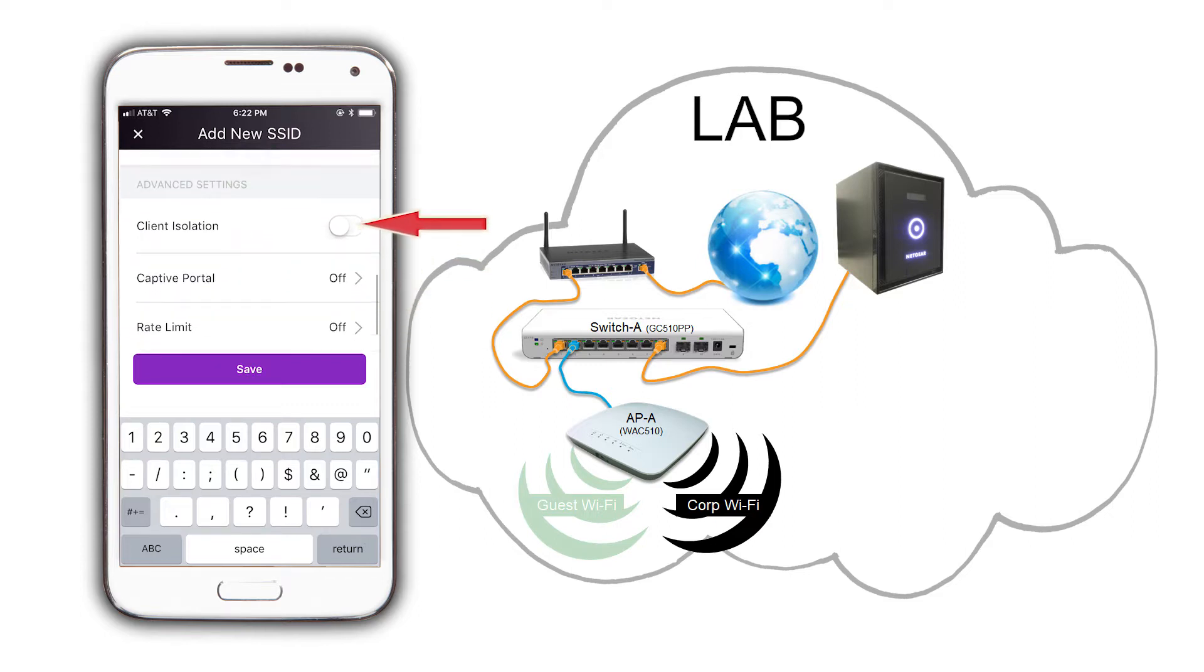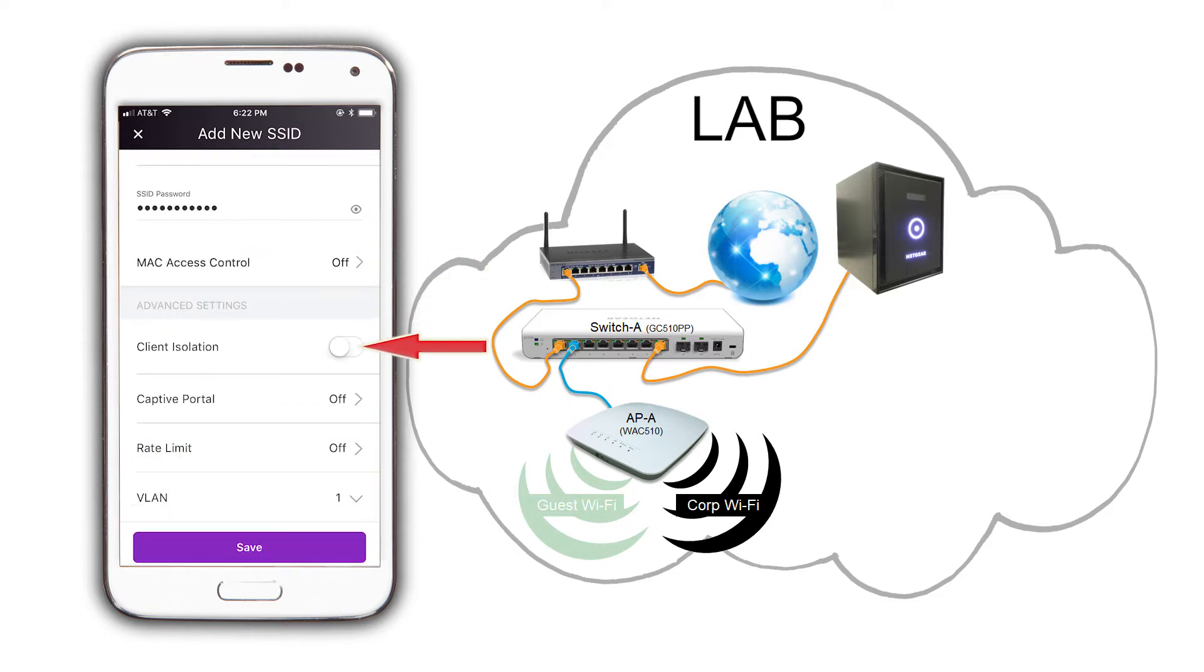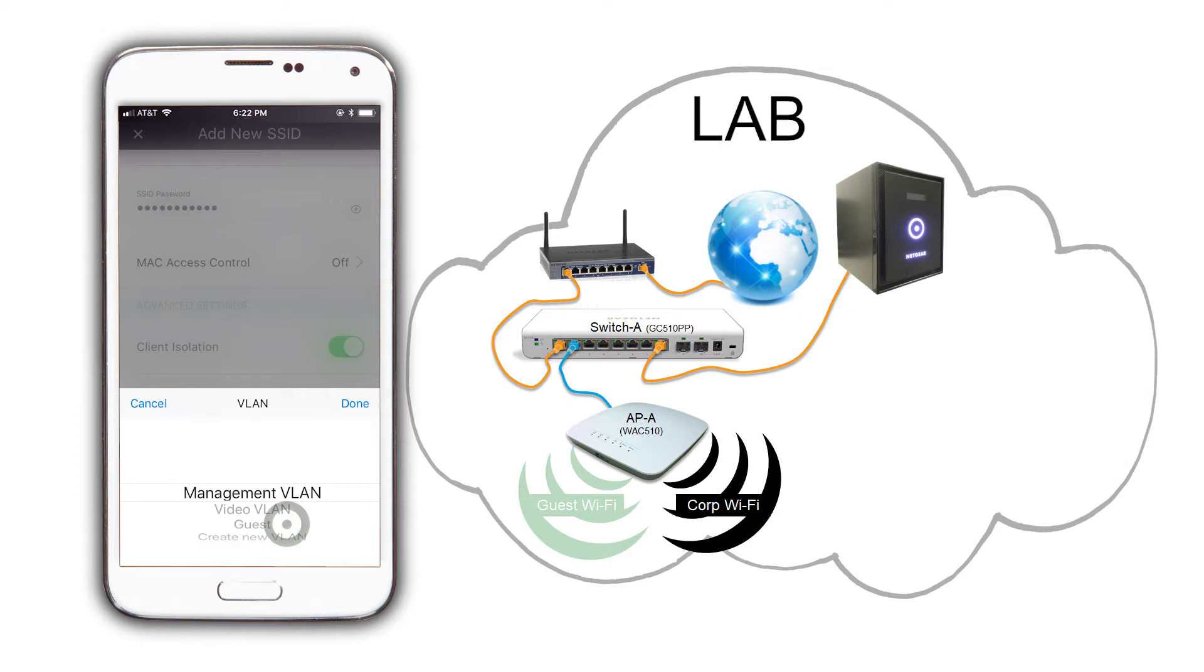Then, scroll down and enable client isolation. Tap on VLAN, and scroll guest to the center, and tap on done.